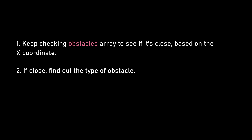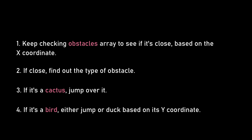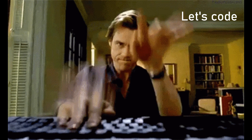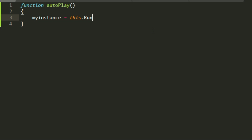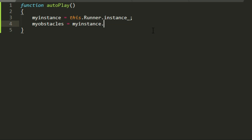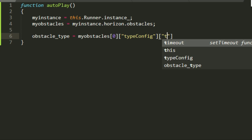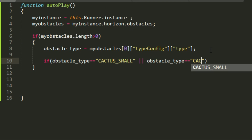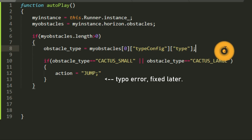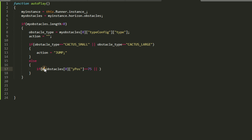Here's my idea: keep checking the obstacles array to see if an obstacle is close to the dinosaur based on its X position. If it's close, determine the type. If it's a small or large cactus, the only option is to jump. If it's a bird, we either jump over it if it's near the ground or duck under it if it's above the dinosaur. The closest obstacle is always at index zero of the array. I'll get the current runner instance to extract runtime variables like the obstacles array, then determine the required action.